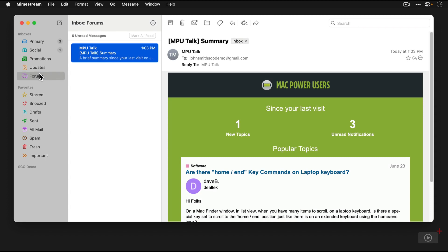To the right of the messages list is the content for the currently selected message. As we select a different message, the contents in this window will change.